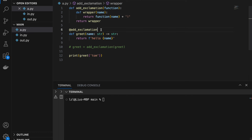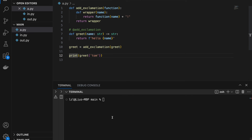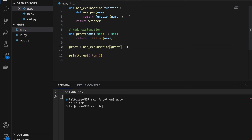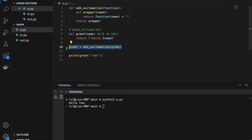Now I'm going to remove the decorator syntax and uncomment the explicit assignment. If I run this once again, notice it behaves exactly the same way. So adding the @decorator line is the exact same as writing greet = add_exclamation(greet). Let's now take a closer look on pen and paper at how this makes sense.